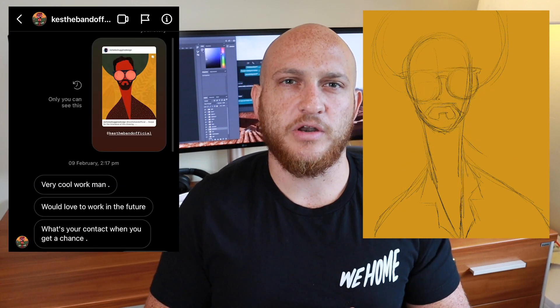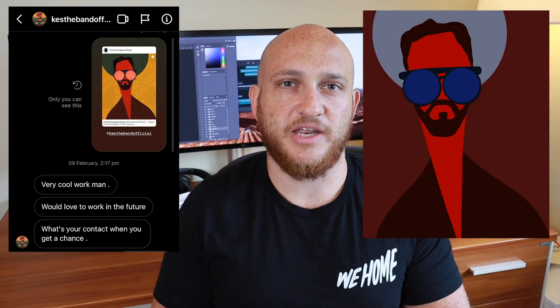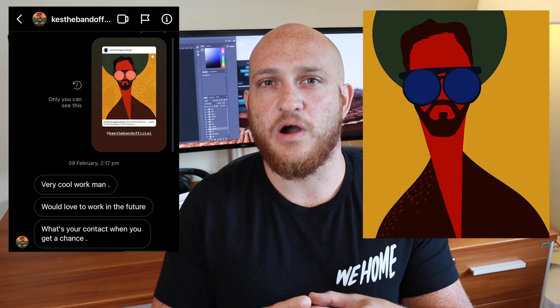Today I want to talk to you about the process of how I created Kes's live album artwork called 'We Home.' That album came out in 2020, and how it all came about was I actually posted an illustration of Kes on Instagram — he happened to see it and DM'd me saying he wants to work on something in the future, and that's sort of how our professional relationship began.